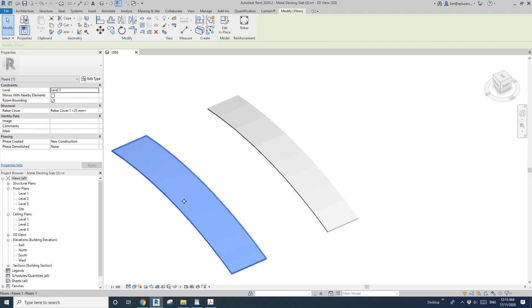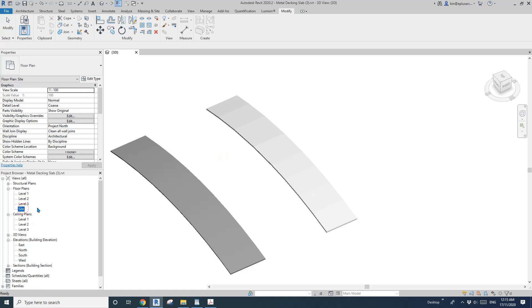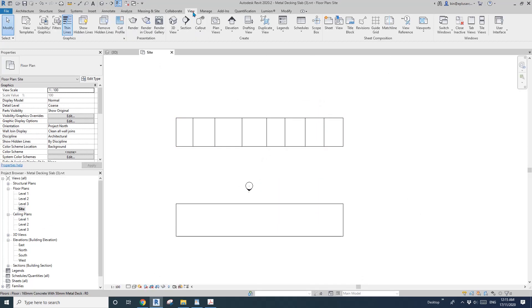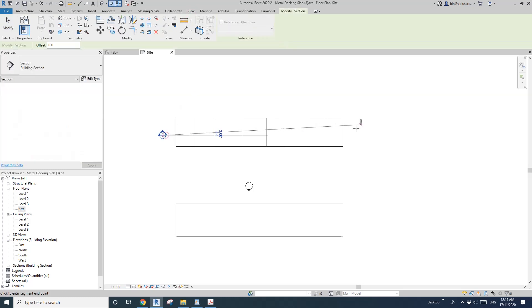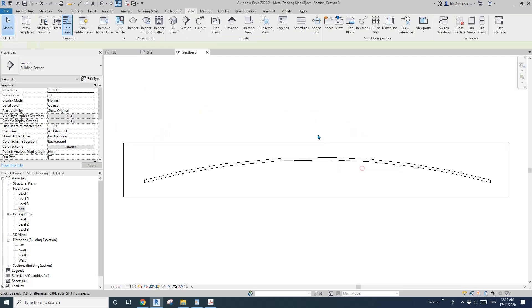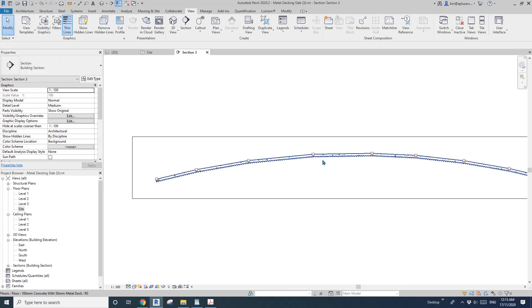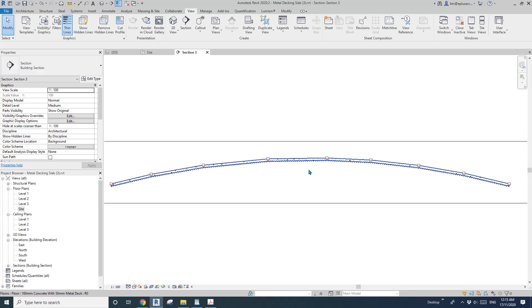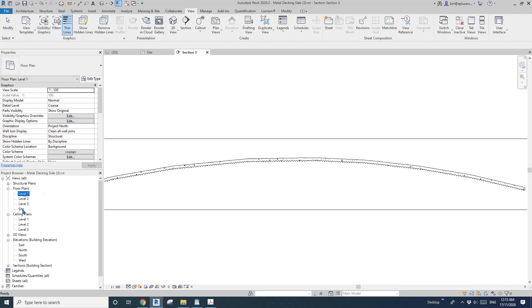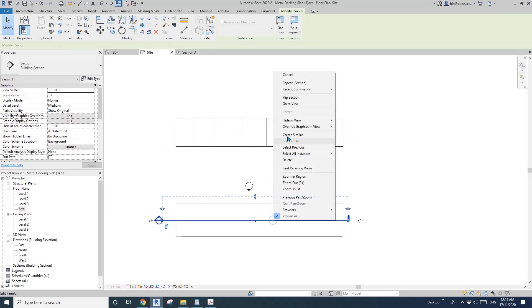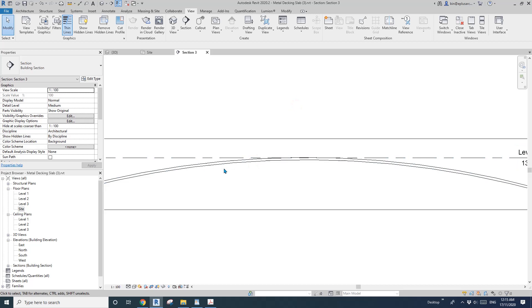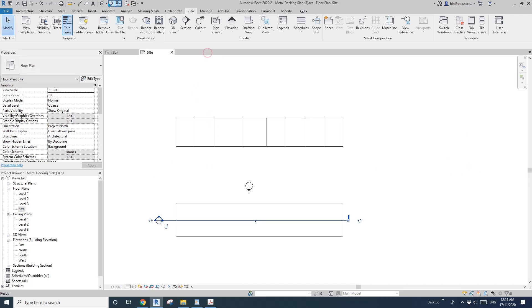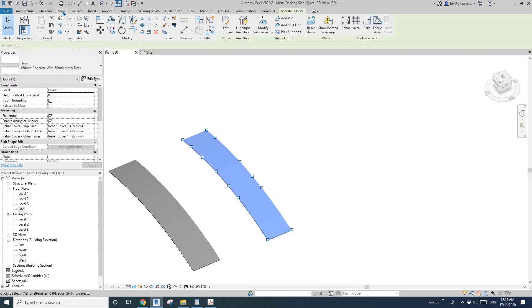Also the difference is if you cut a section, if it's a structure floor, you will see the profile of this floor. Of course if it's a model in place you won't see anything there unless you cut the void, but that would be too much.